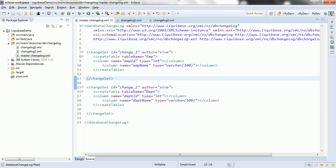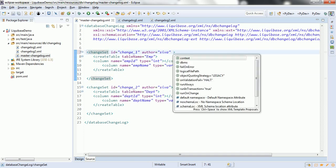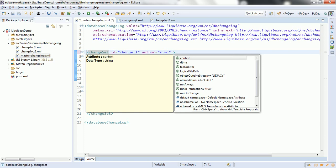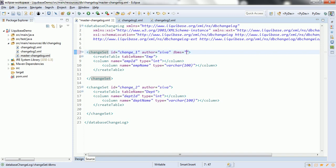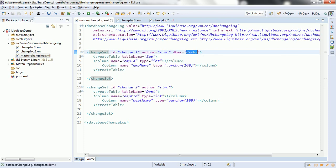A Changeset also has additional attributes that may be useful. For example, if you want to make sure a particular Changeset is only applicable to a specific database, you can provide the 'dbms' attribute. Whenever you run this database changelog against a database other than the one specified, it will throw a validation error and the Changeset will not execute against that database.